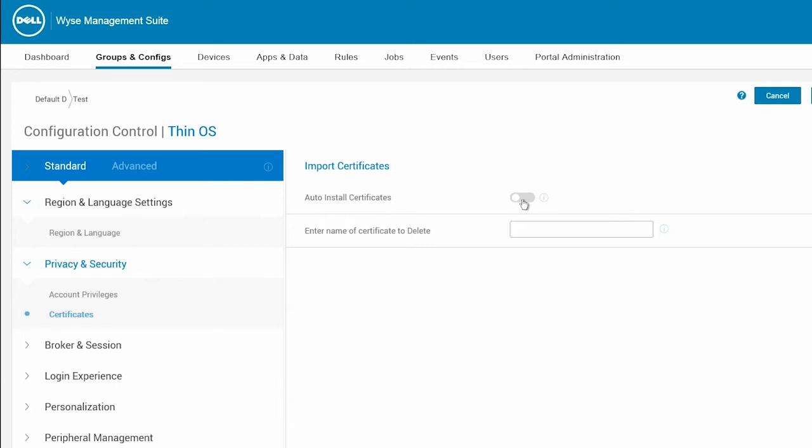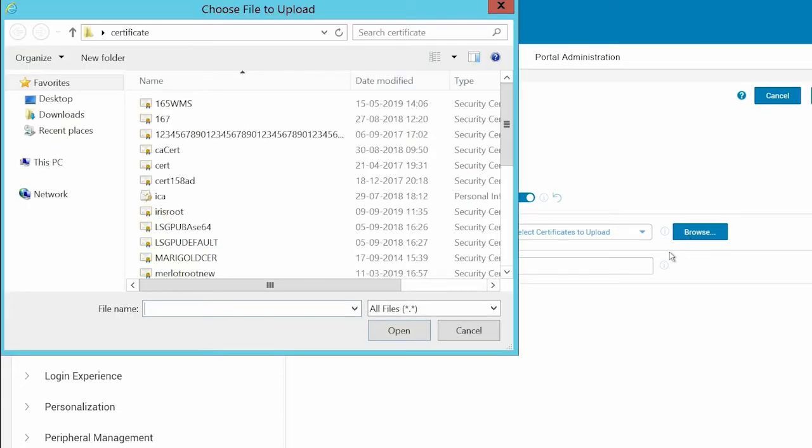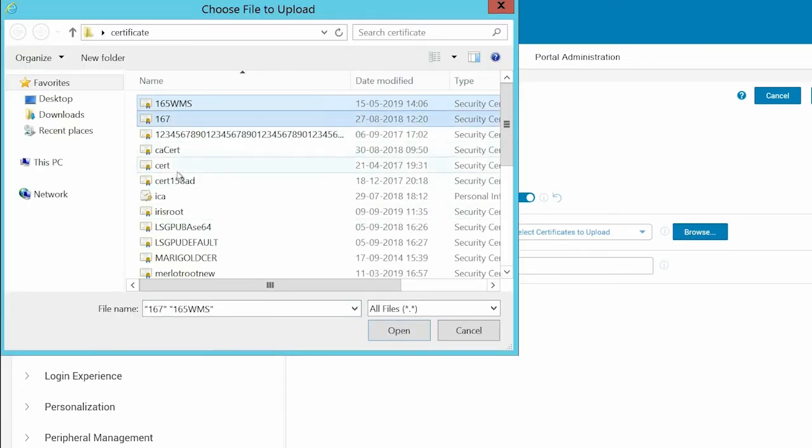Enable the Auto-Install Certificates option to browse and select the certificate to be installed. In the Select Certificates to Upload field, click Browse and select the certificate you want to upload.